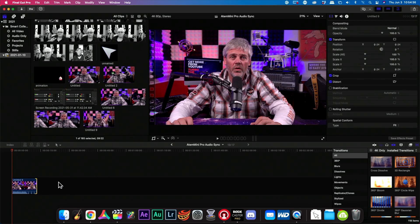In this case I'm using Final Cut Pro, but it is not necessary. You can use any audio editing software that will allow you to go frame by frame, which I believe is all software.